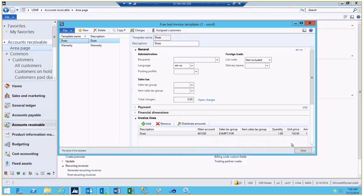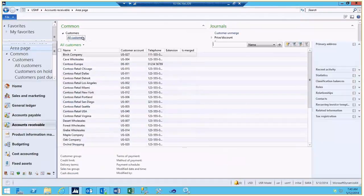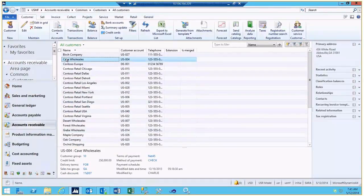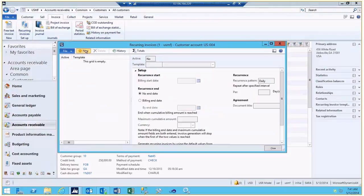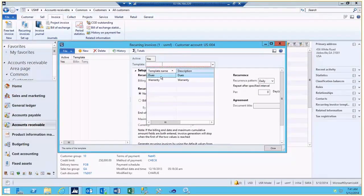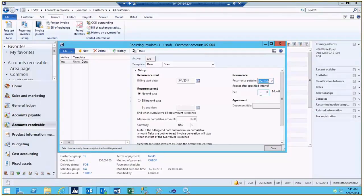To assign customers to receive recurring invoices, we'll do that at the customer level. We'll come into our customer records, select the customer to receive the recurring invoices, click on our Invoice tab, and choose Recurring Invoice Setup. This allows us to identify the template that they should receive — in this example, dues — and identify their billing start date. We'll also identify the recurrence pattern, so in this example, the customer should receive the recurring invoice once per month.